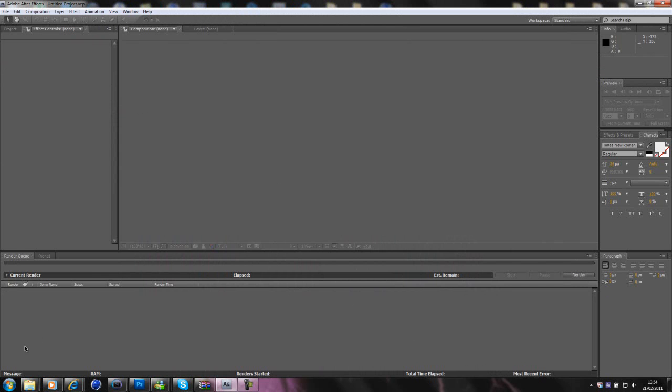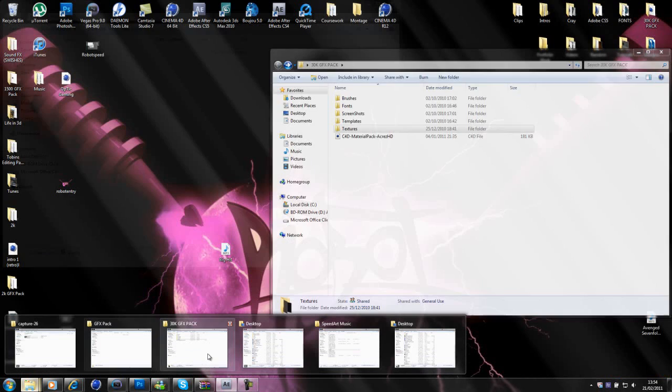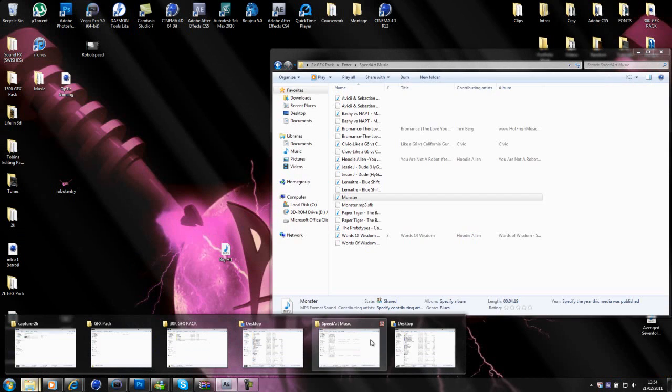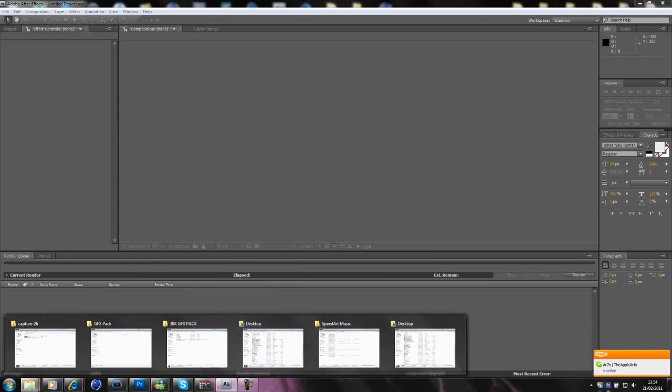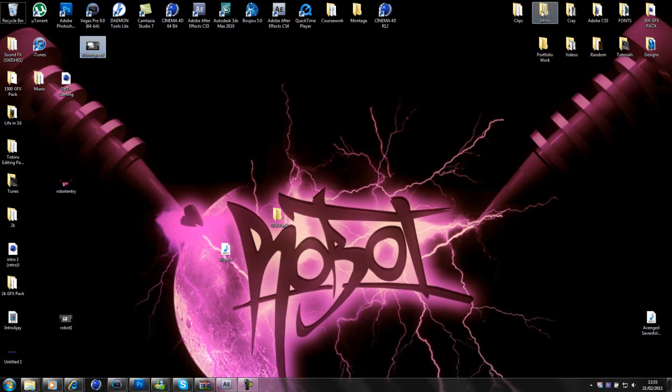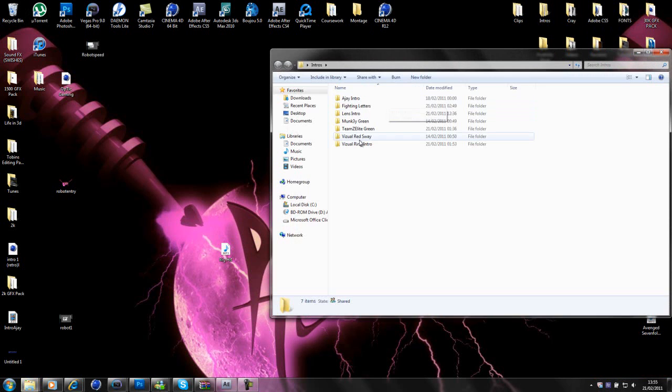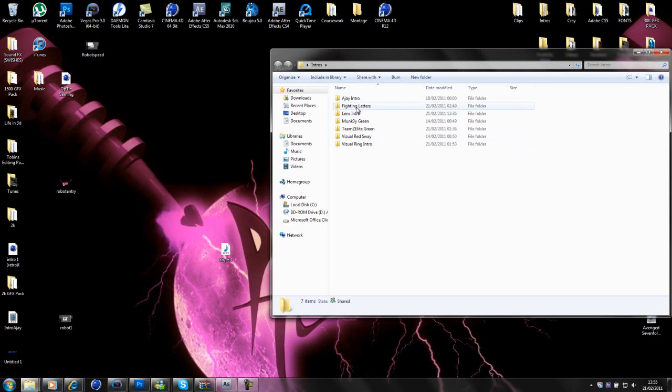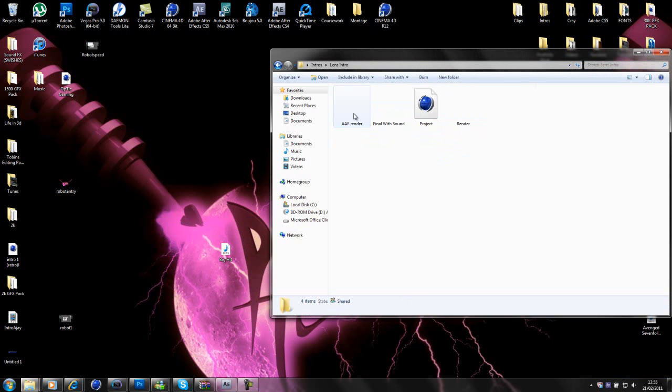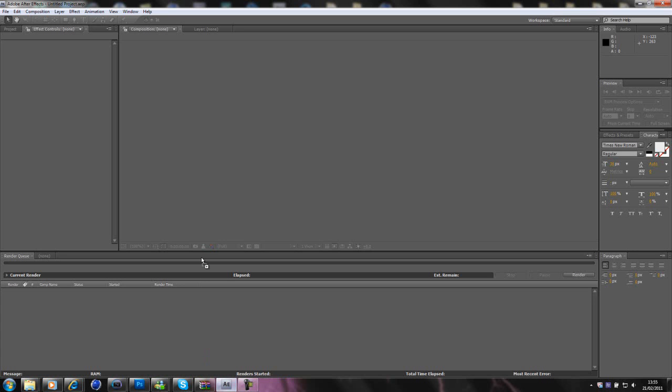I'm going to go and, here's my background what I made for robot. I'm not liking it as much as I did anymore so I'm going to get rid of it. But yeah, I'm just going to open an intro up, the lens intro and just the render for the moment.